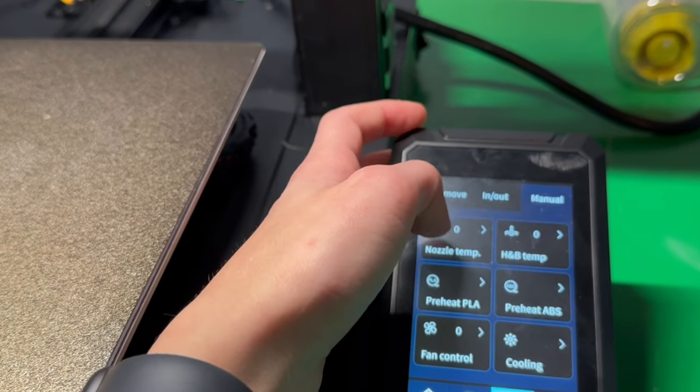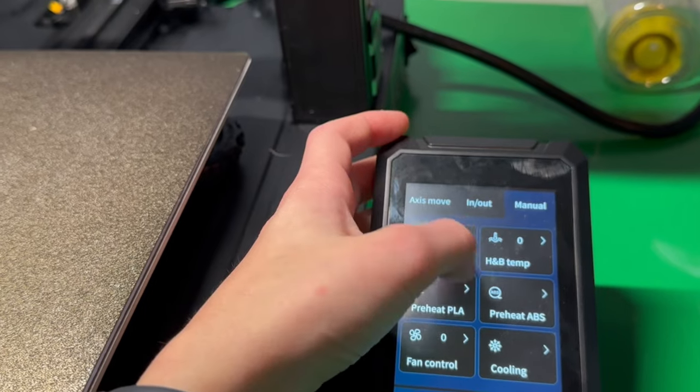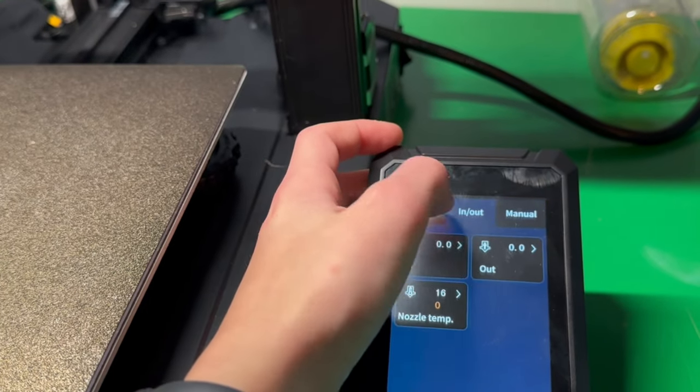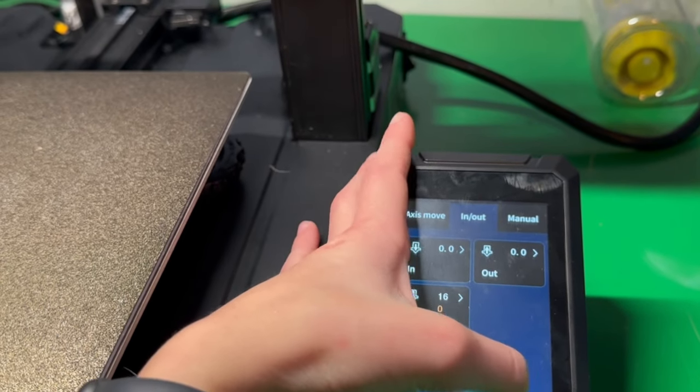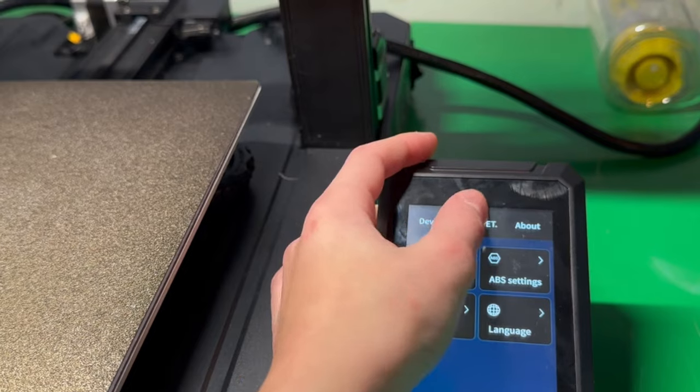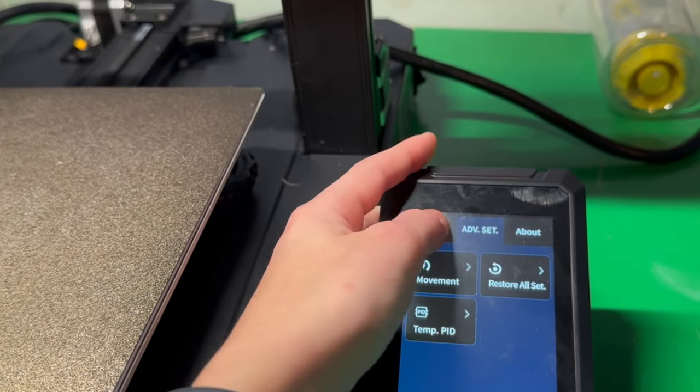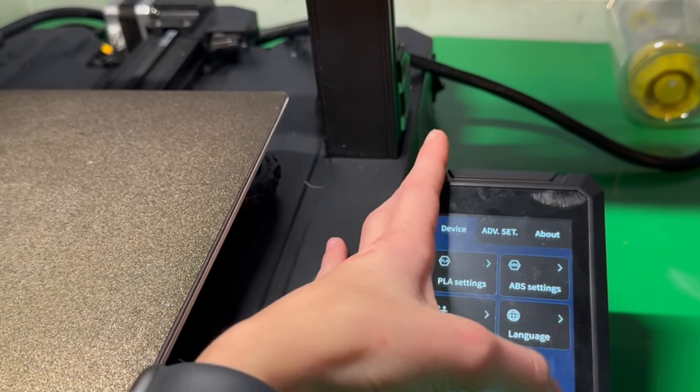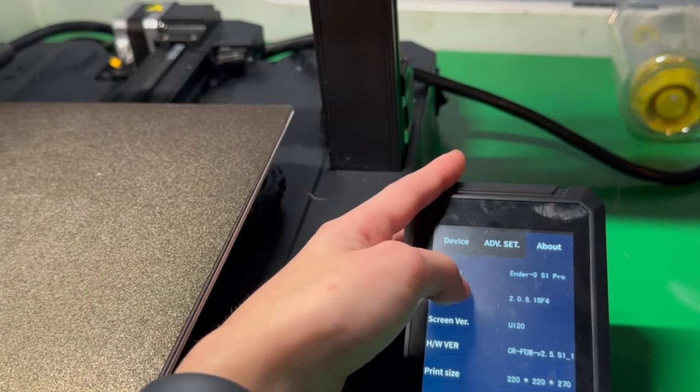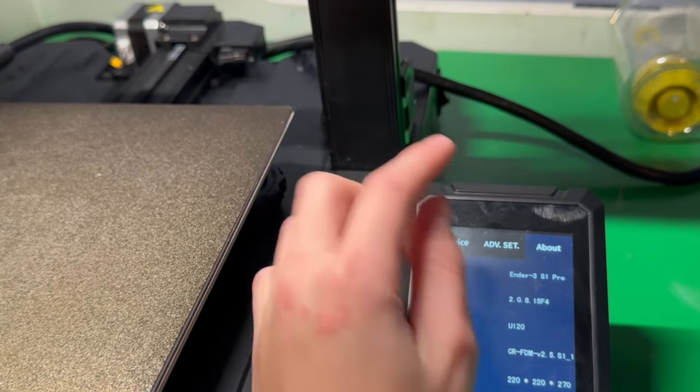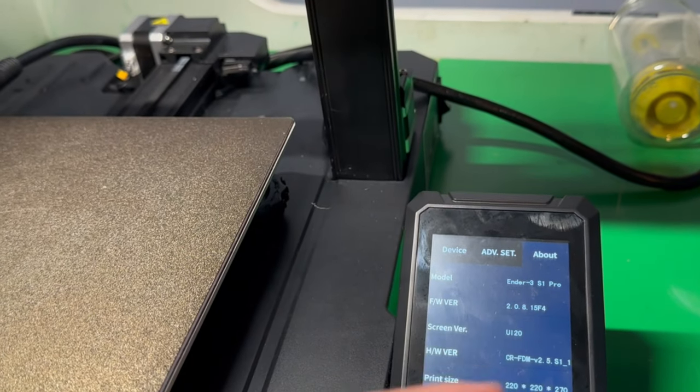So the first problem I fixed pretty easily. I put the printer too close to the wall and the build plate couldn't slide all the way back, meaning it would make a really loud rattling noise and it really scared my brother when it happened the first time. So I figured that issue out and we got that addressed.